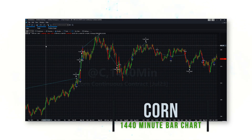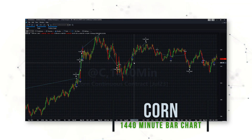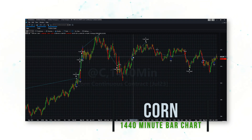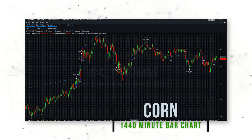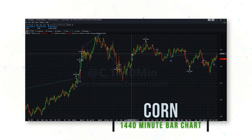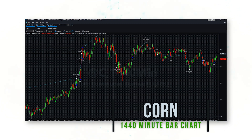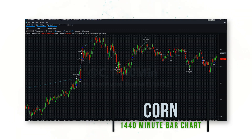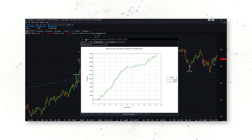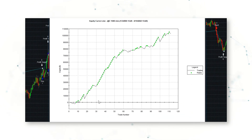Looking at the chart, we can really get a sense for how this strategy trades. If volatility is rising — as defined by yesterday's candle having a big high-low range — and prices are breaking higher, the system will buy corn futures. And if volatility is rising and prices are breaking lower, the system will sell short.